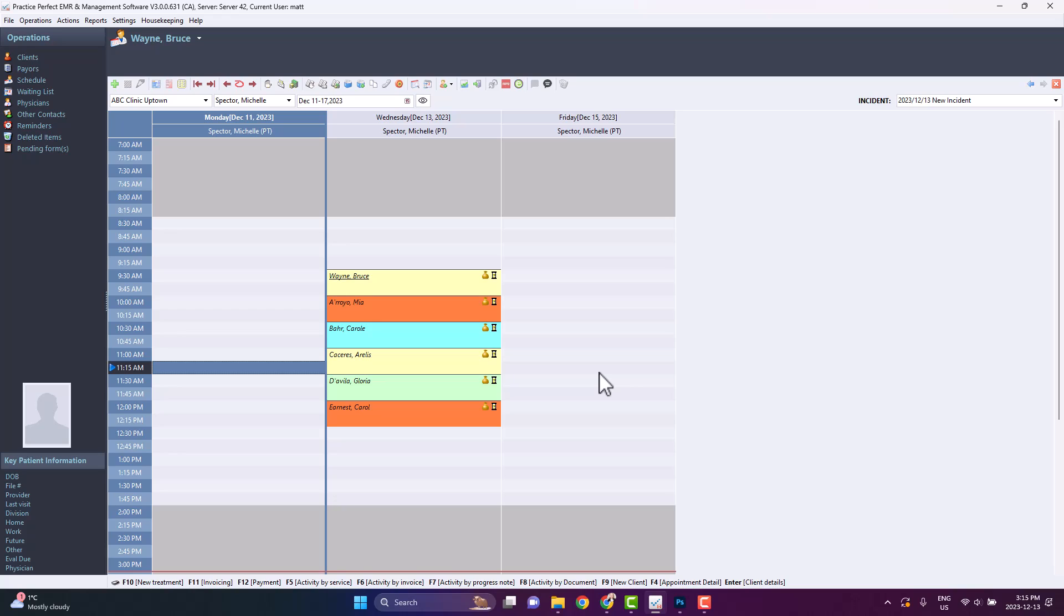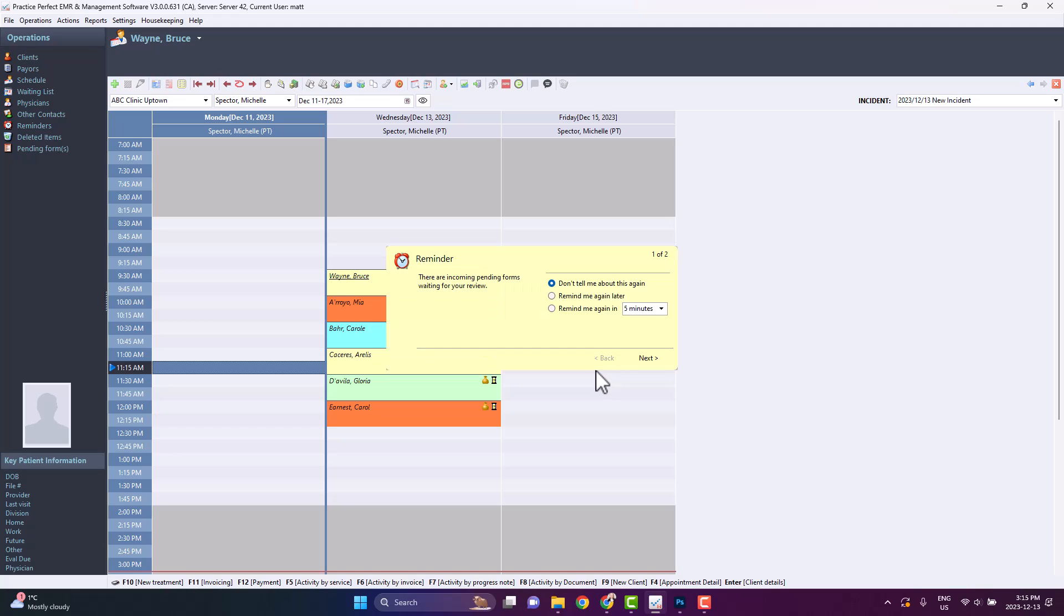Afterwards, when a client fills out your form, you will receive a notification in Practice Perfect like this.